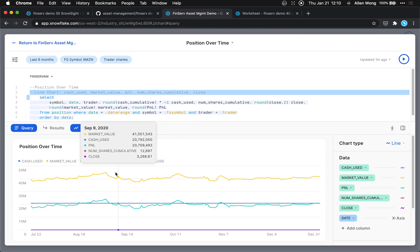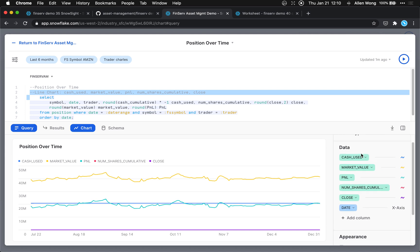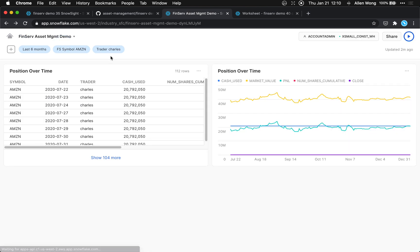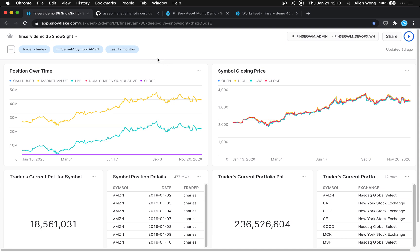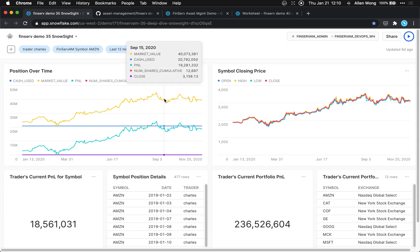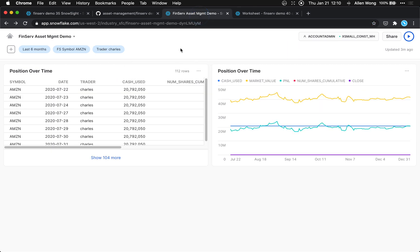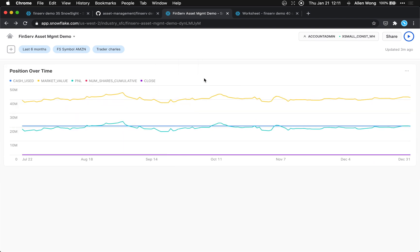There you are — that's your market value, cash use, and P&L. So let's go back and we should see the chart now. To replicate the position over time tile as in the original dashboard, we want to hide the raw data rows by selecting 'unplaced tile'. That's your position over time tile done.